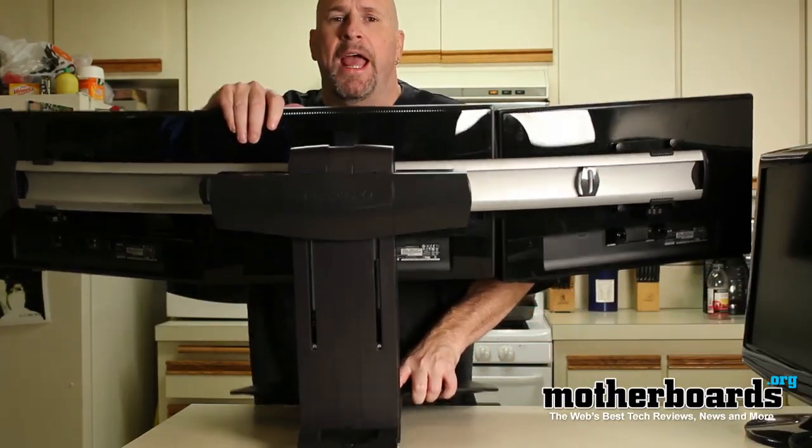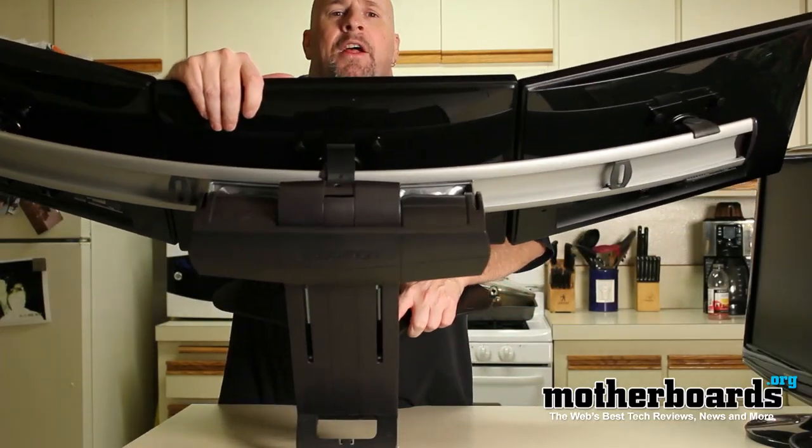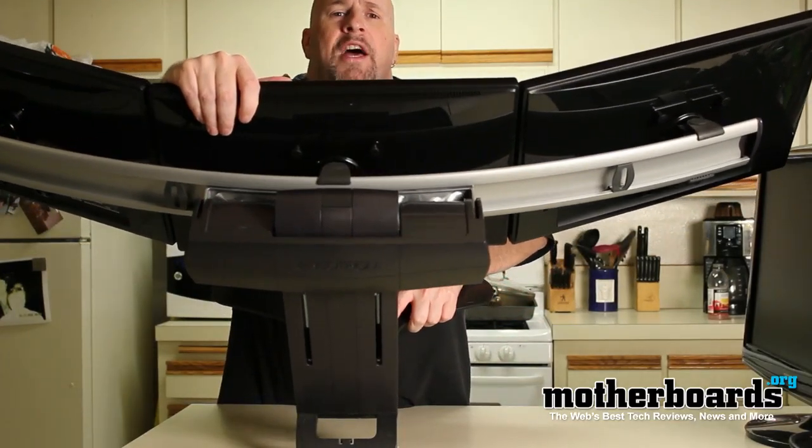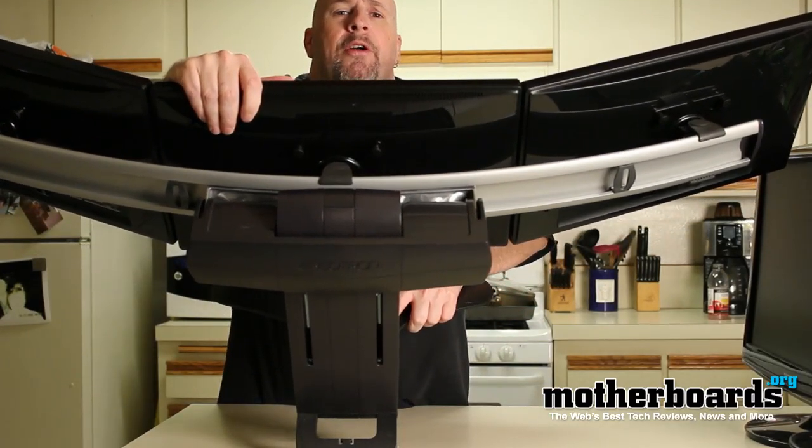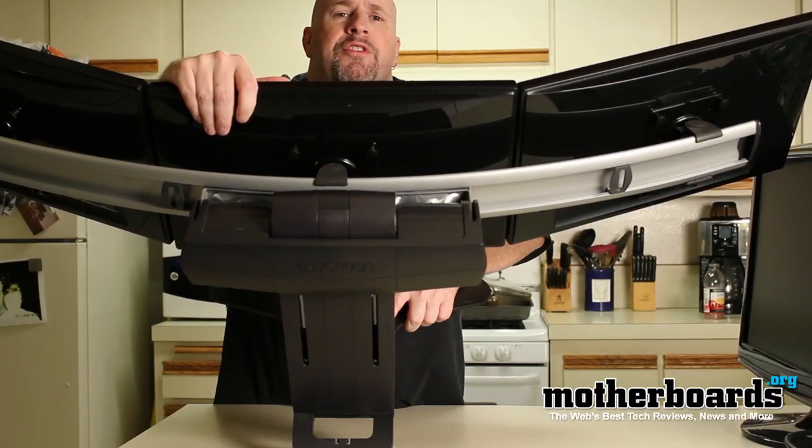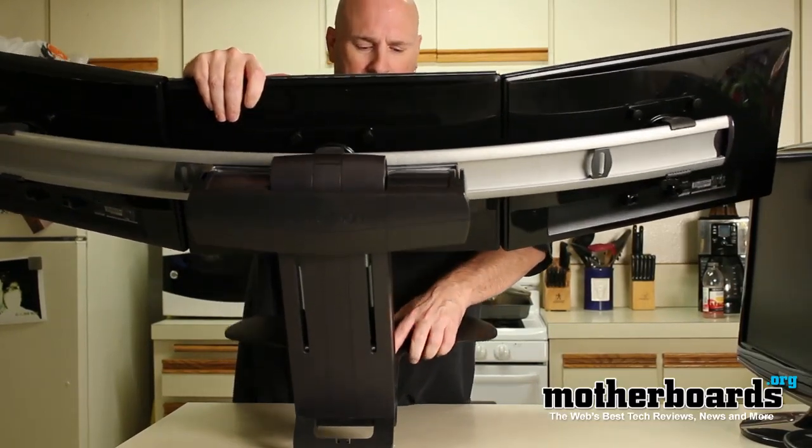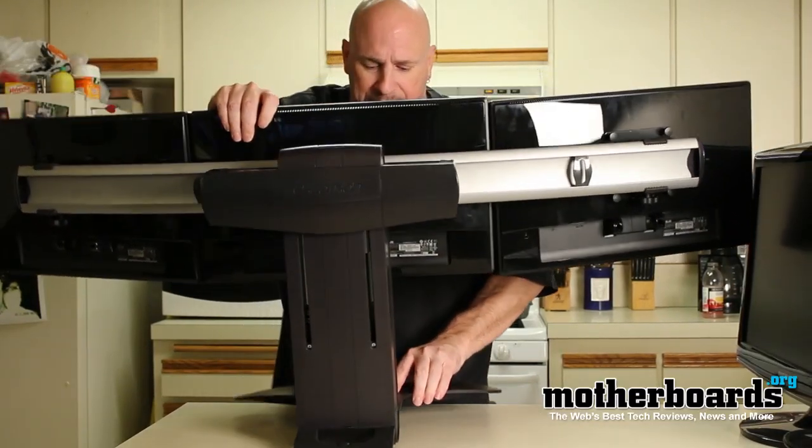It's a little bit hard to see but I'm going to try to angle it back so the cameraman can see it. There's a screw inside of this thing right here and you have to adjust that screw that's inside of this hole to actually get the monitors to move up and down.